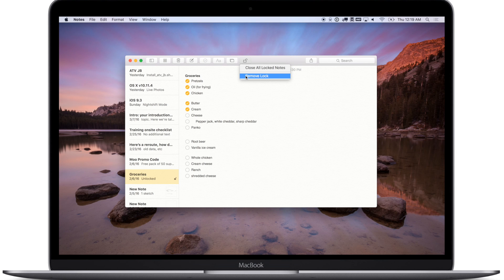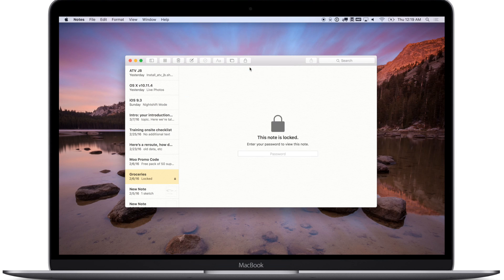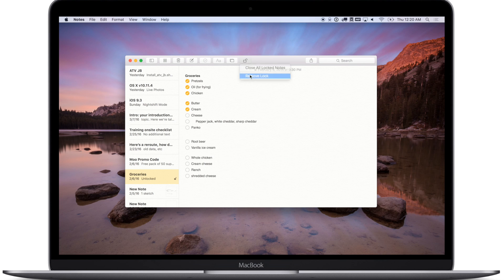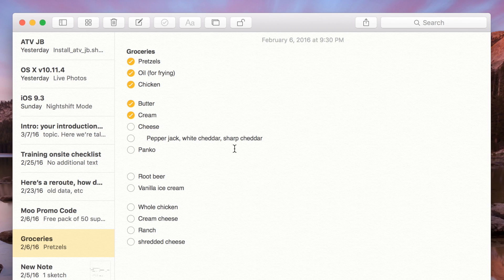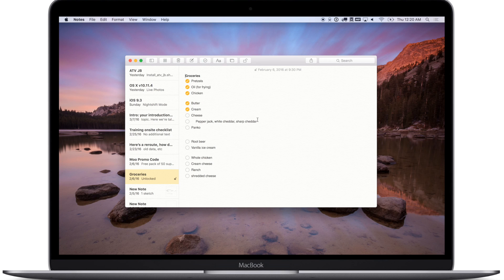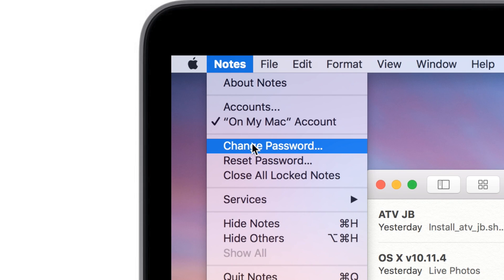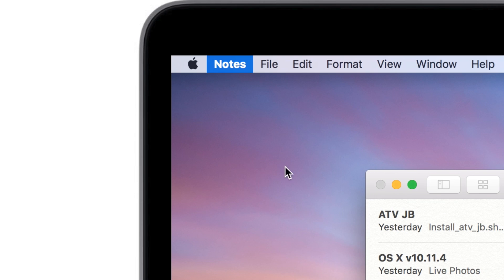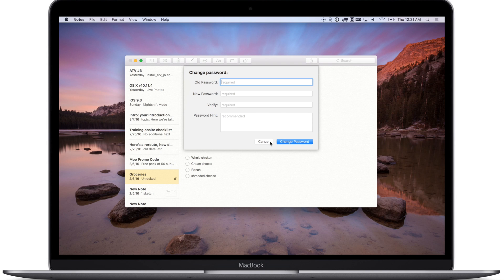That allows us to close all the locked notes or remove the lock from this particular note. Obviously on the Mac there is no Touch ID as of yet, so you do have to use the password if you're doing it on your Mac. When you have a note that's locked, you'll notice a little lock icon will appear right next to the date at the top as well as on the left-hand side in the list of notes. On the iPhone and iPad we went into the Settings application, but on the Mac we can just go to Notes and we can see Change Password, Reset Password, or Close All Notes.